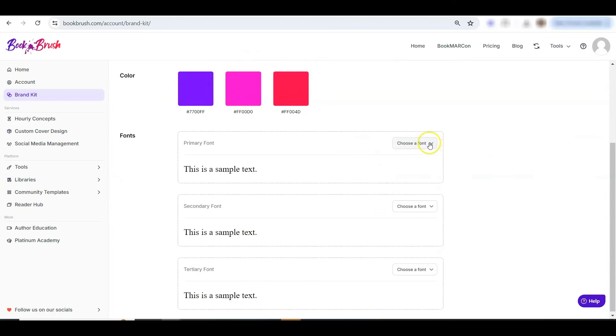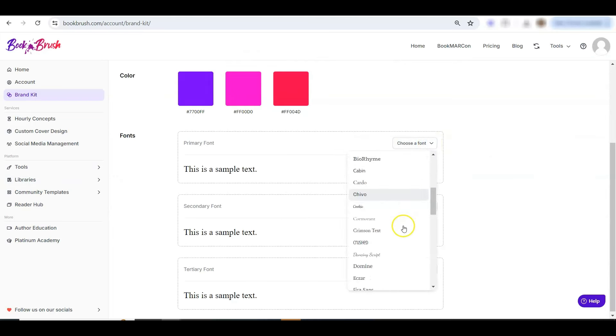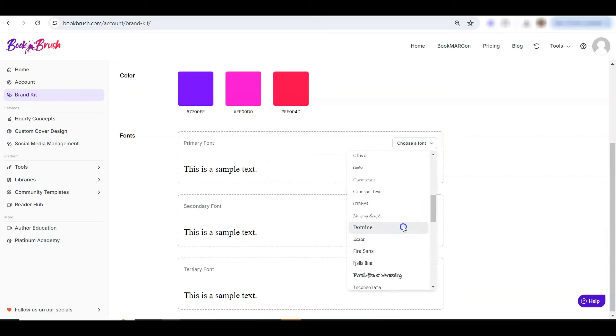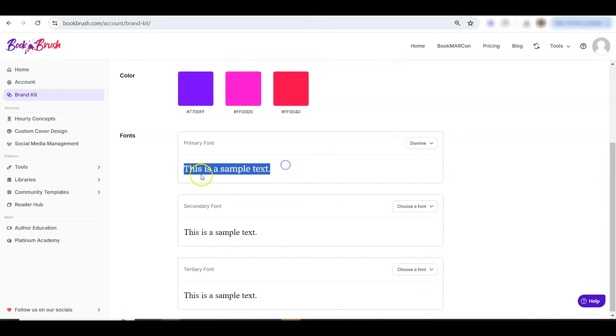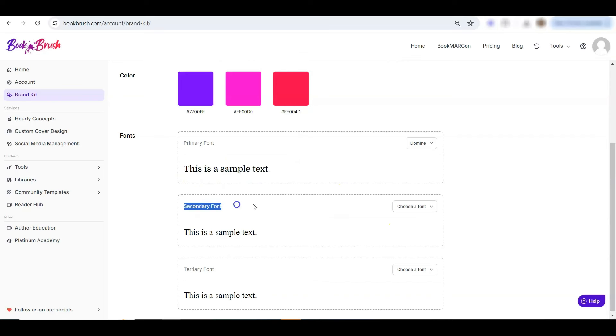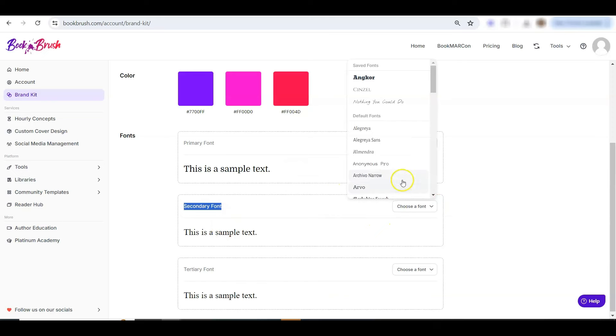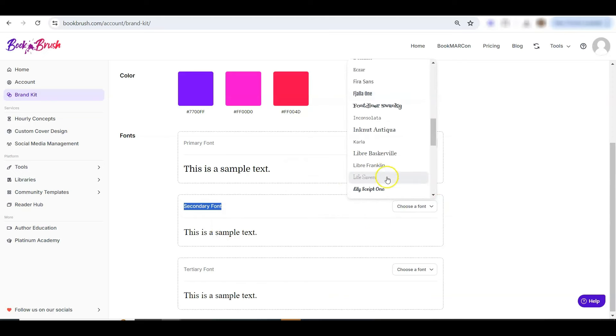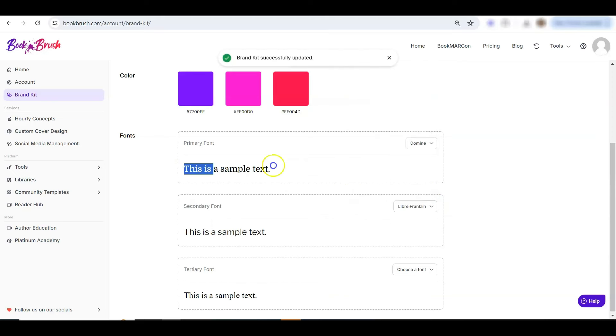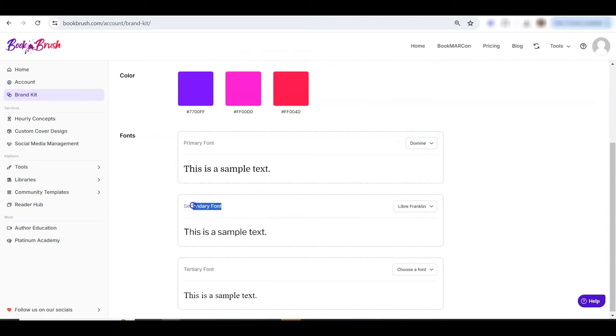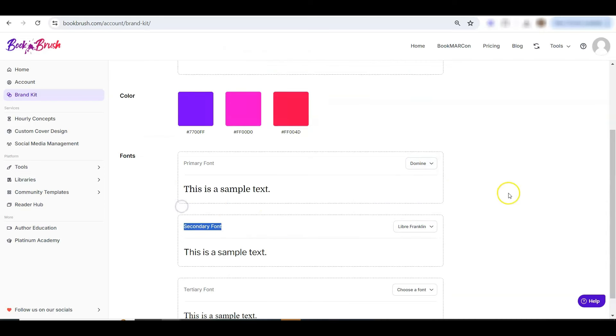I'll choose a primary font. And it shows up right here how your font looks so you can verify that that's the font that you do want. And I'll add in a secondary font as well. So I have Domine and this Libre Franklin for secondary font.